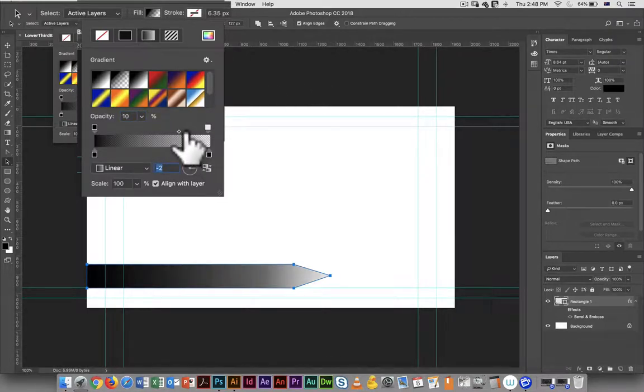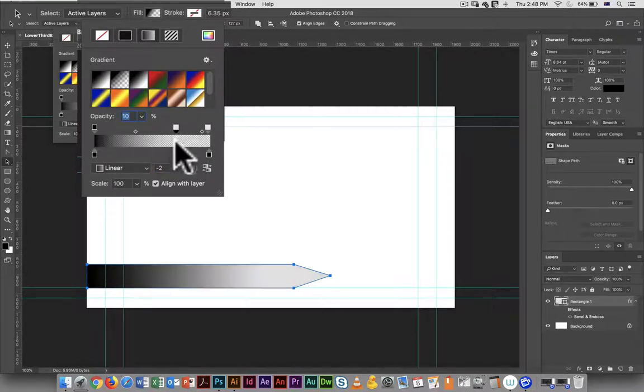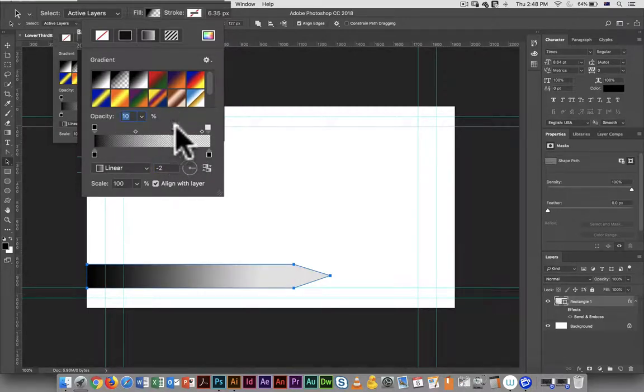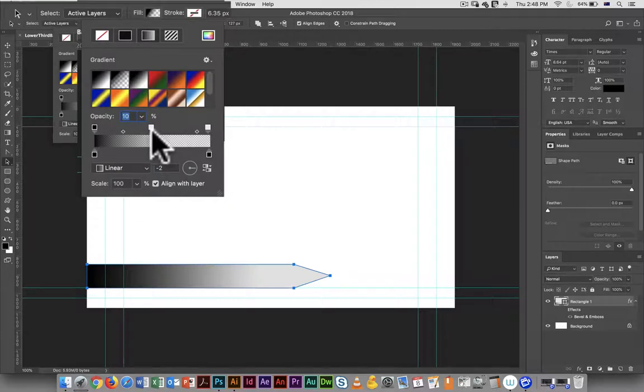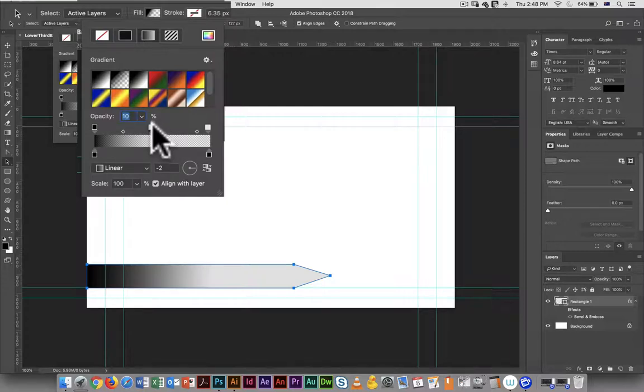If I want to change how quickly it moves from one to the other, just drag this center point here. Inevitably you'll accidentally add a third point - you could just drag it off if you don't want it.